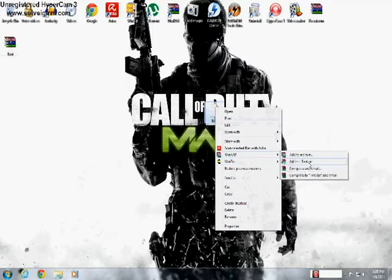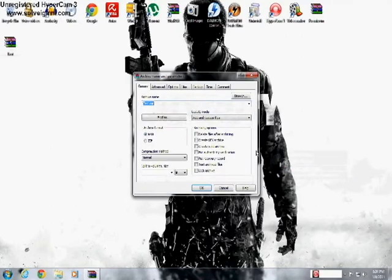And you just put add to archive, I'll do that, just click on that and name it.